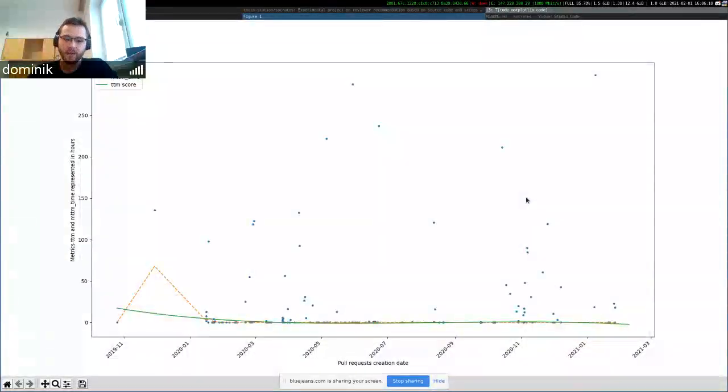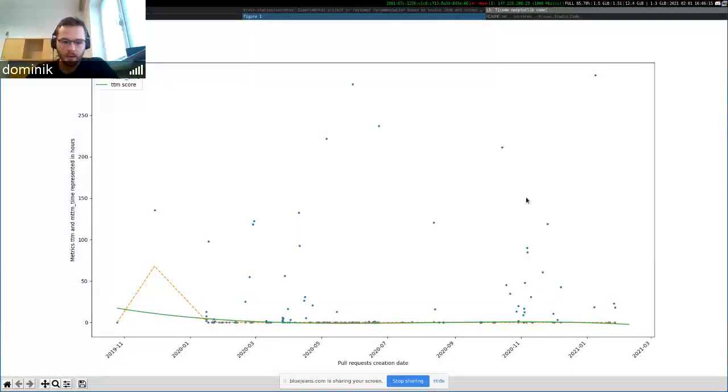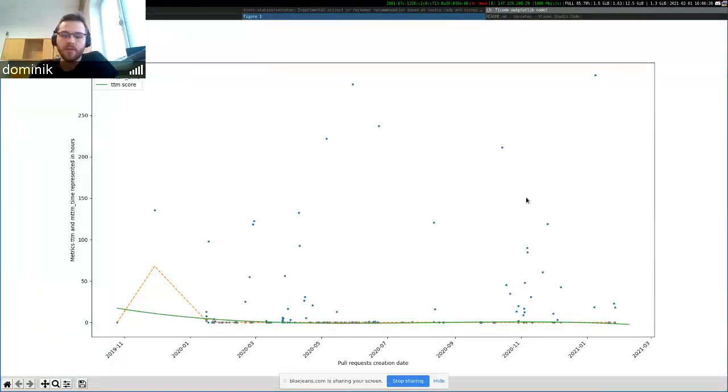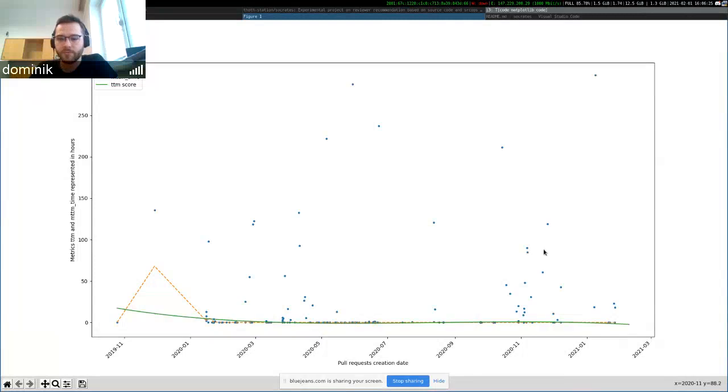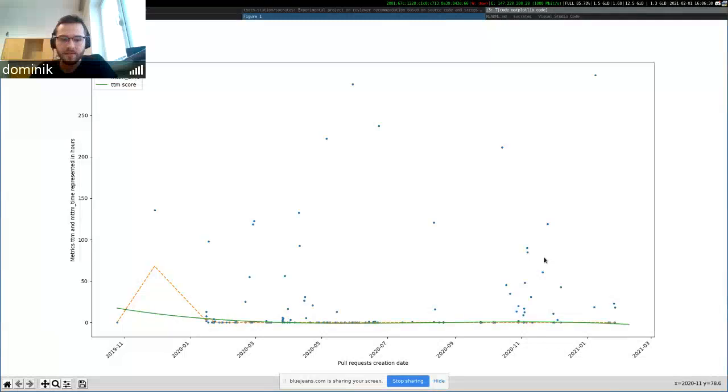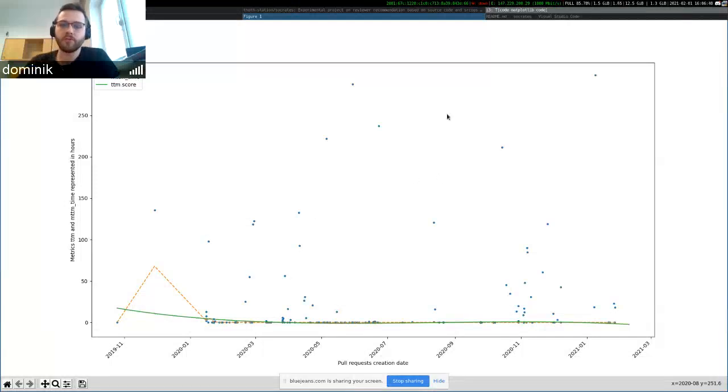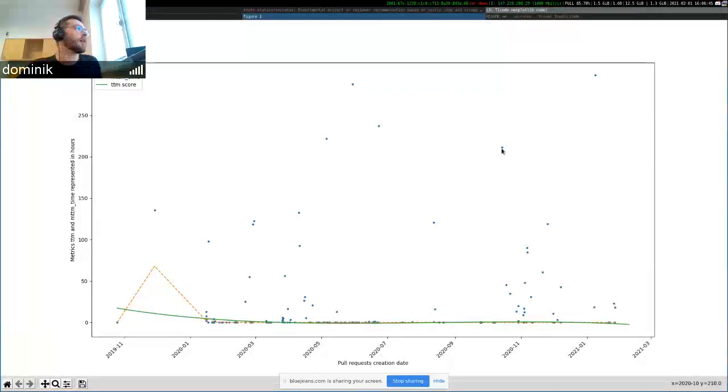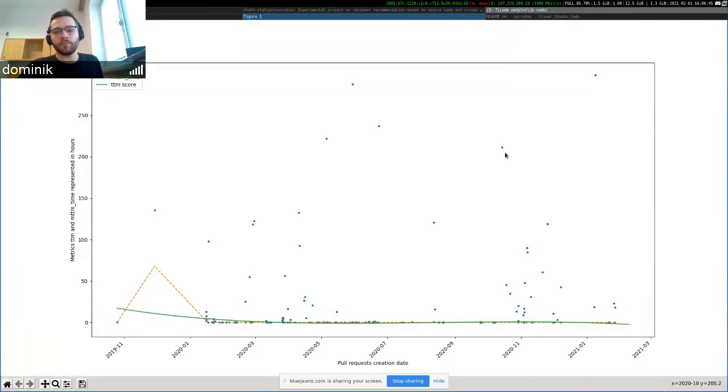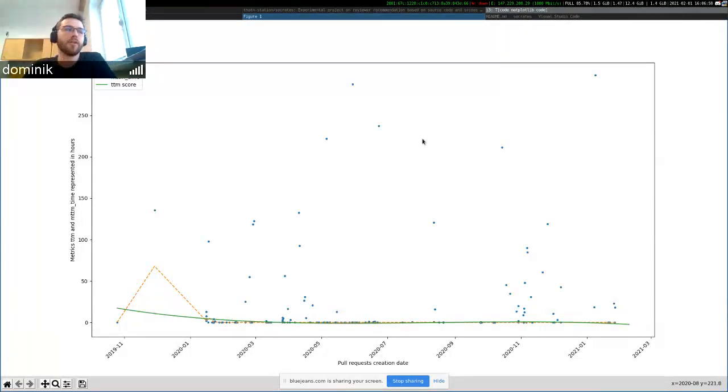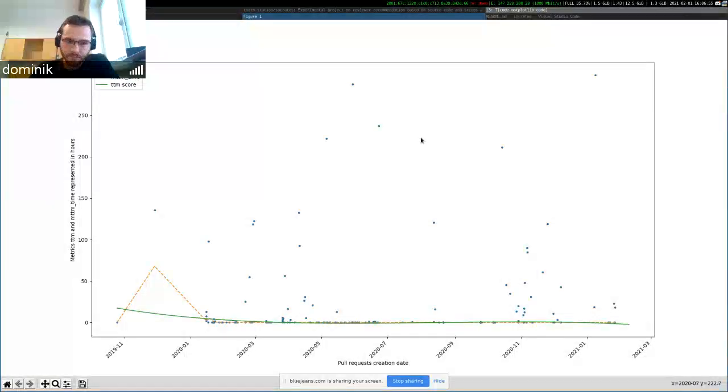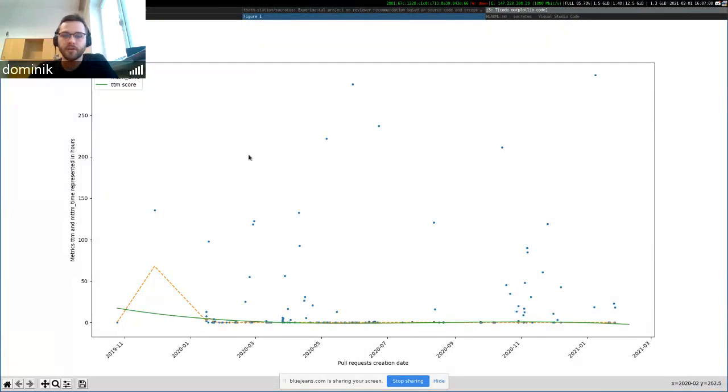We've defined some metrics that are based on pull requests and issues. And one of them is time to merge a pull request. So you could see it previously, we've shown the visualizations of that. But the new thing here is that we actually try to predict what the next time to merge would be for a repository. So you can see the blue dots are time to merge for every request. The outliers are removed.